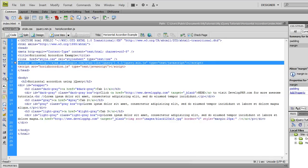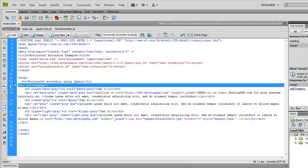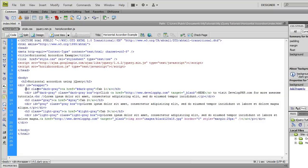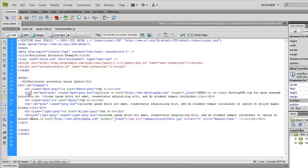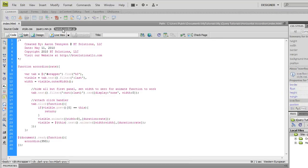So what we have here is a wrapper div that's going to enclose these three h3 tags along with their content panels. So let's jump over here to the jQuery and I'll show you how we're doing this.